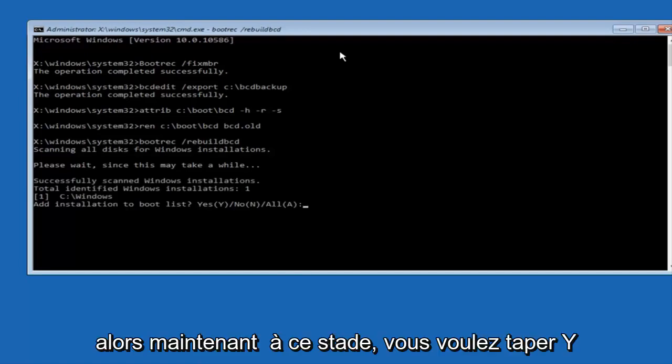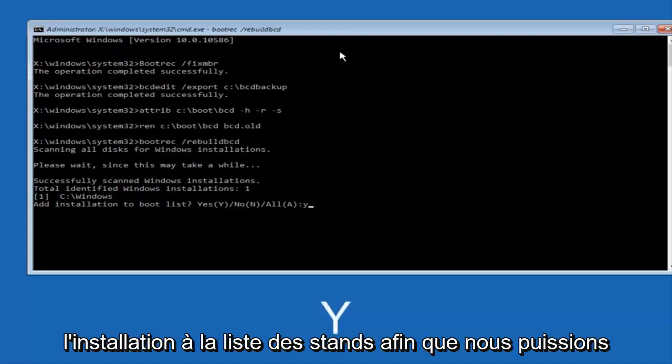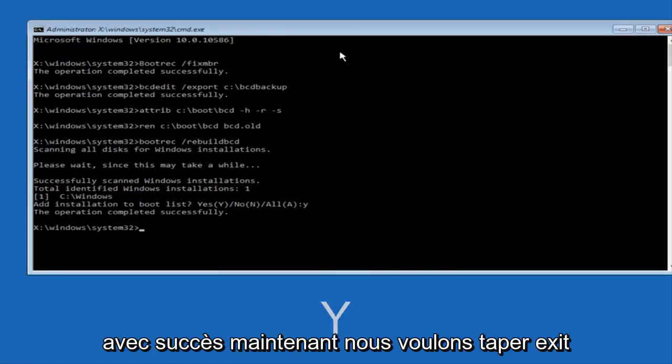So now at this point you want to type Y on your keyboard when prompted to add the installation to boot list. So we can see the operation completed successfully.